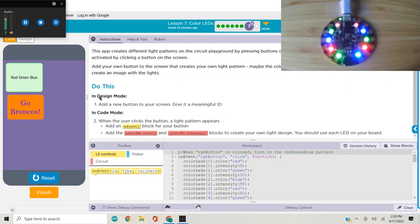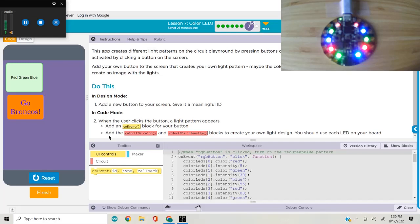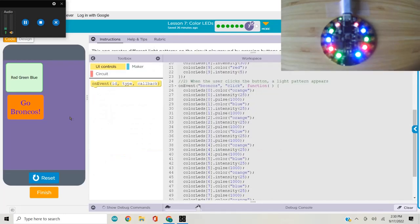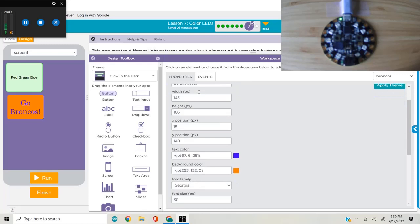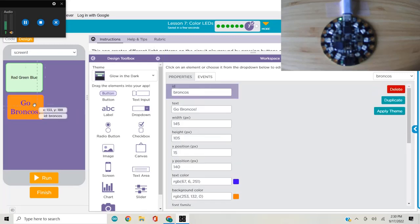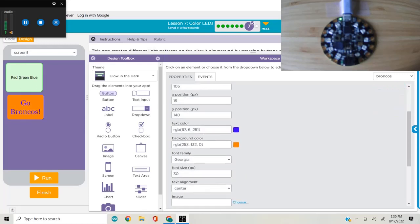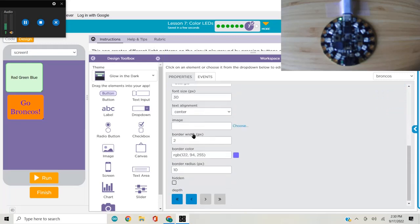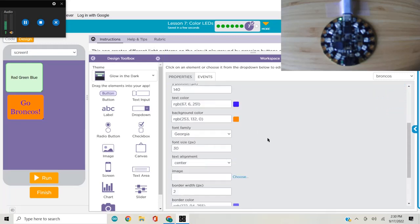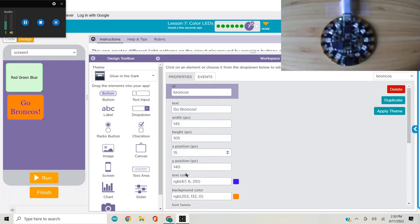We go to design mode and add the button, giving it a meaningful ID. I added a go Broncos button. I changed my ID from button one to Broncos. I put go Broncos as the text. I played around with some of the properties here - the text color, background color, border color, and text size.